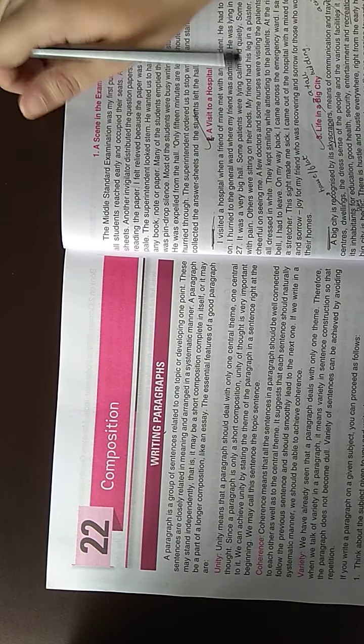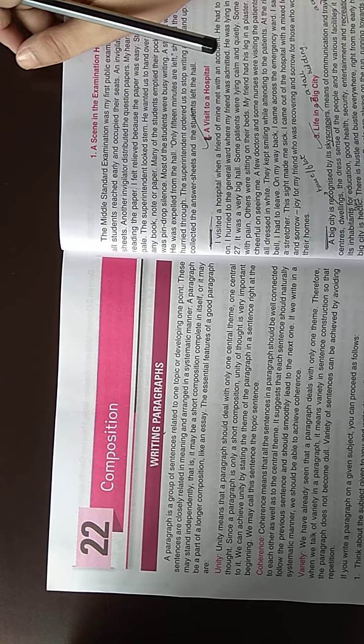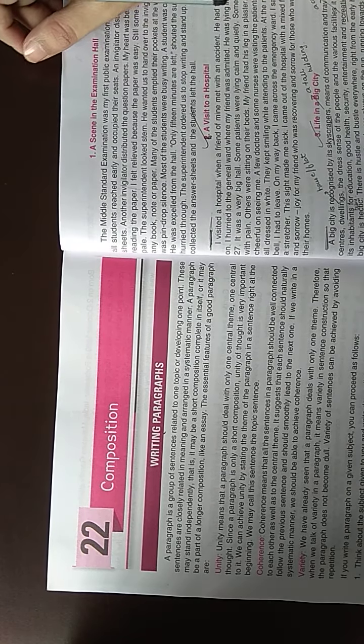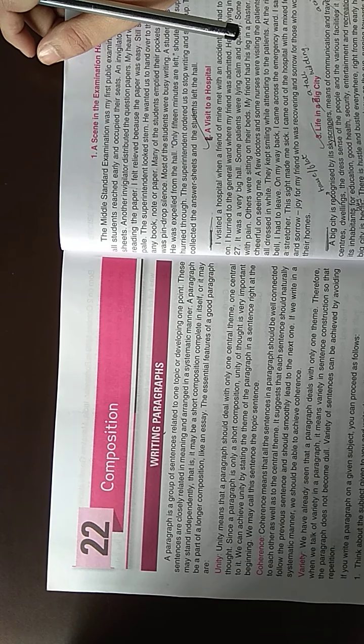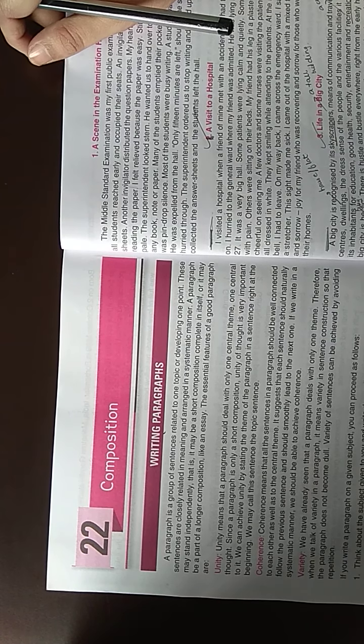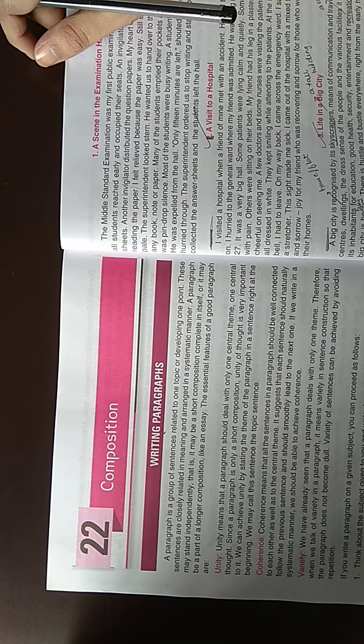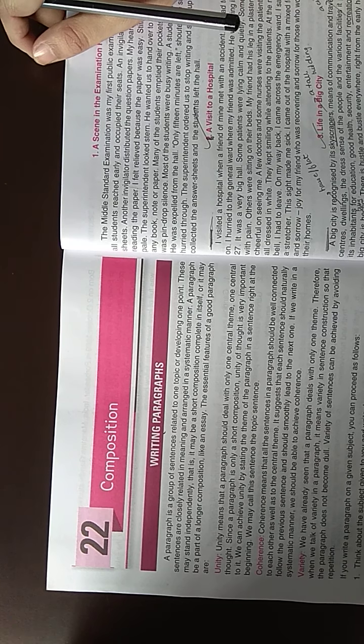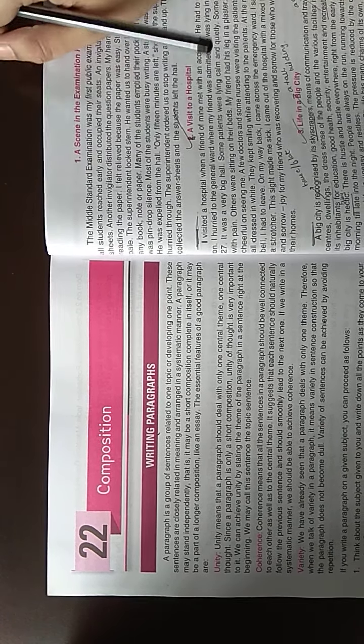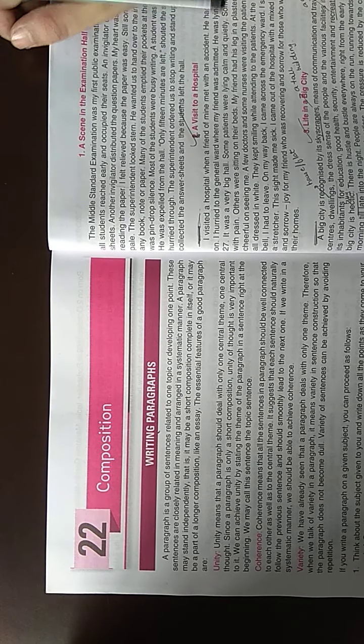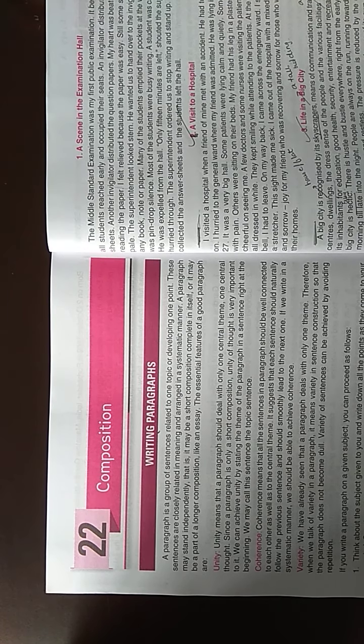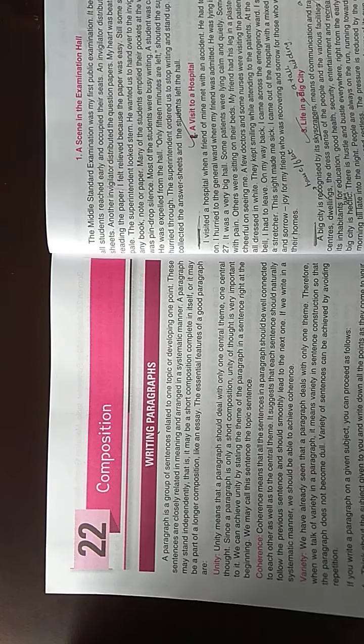Good morning students, we were seeing grammar in lesson number 22, Composition. The first topic was Paragraph Writing. We had first seen what points we had in mind when we formed a paragraph. Then we had also seen a solved paragraph which we had to write in the notebook.